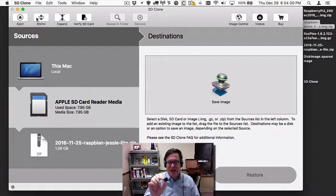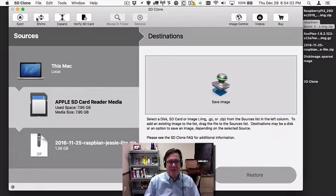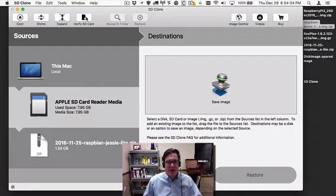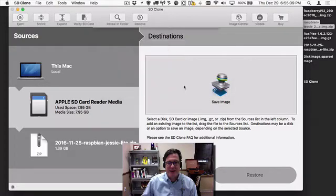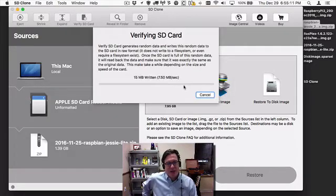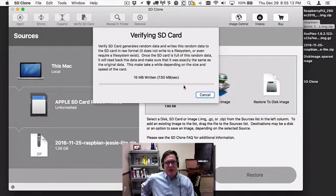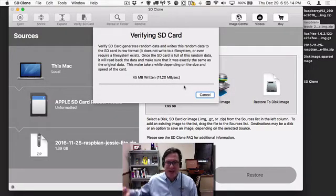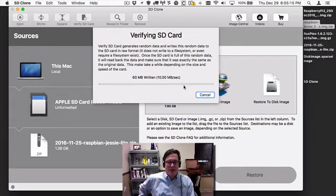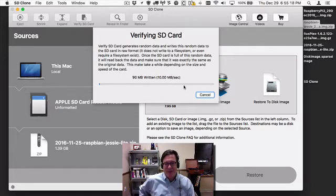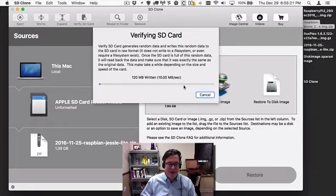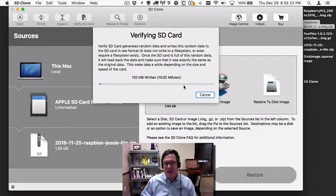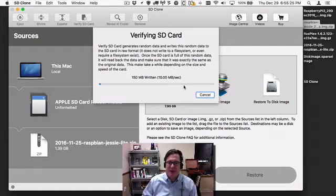We also want to check an SD card to make sure there's no manufacturing defects or issues because maybe over time, usage, and wear and tear, it's not as resilient as it was before. One of the features of SD Clone 3 is Verify SD Card.